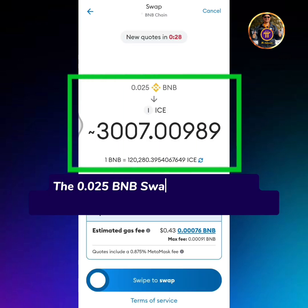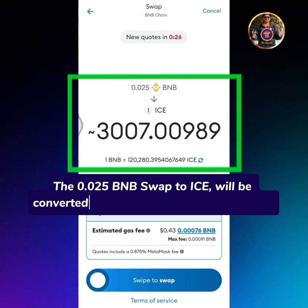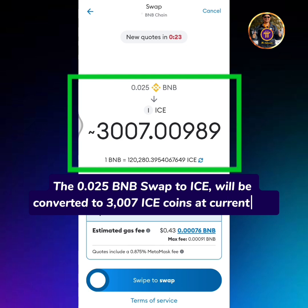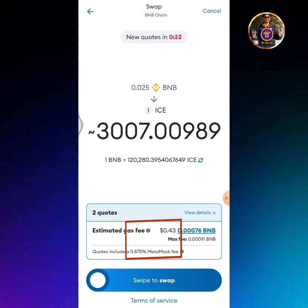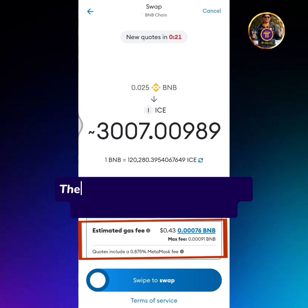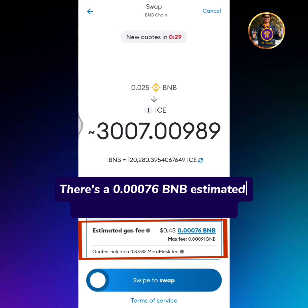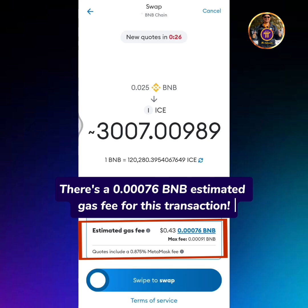The 0.025 BNB swap to Ice will be converted to 3007 Icecoins at the current rate. There's a 0.00076 BNB estimated gas fee for this transaction.